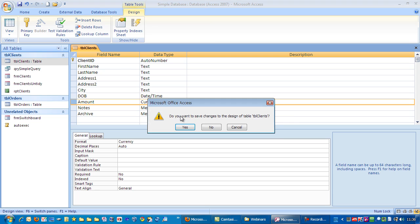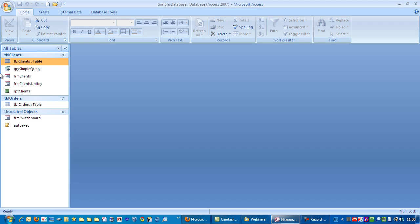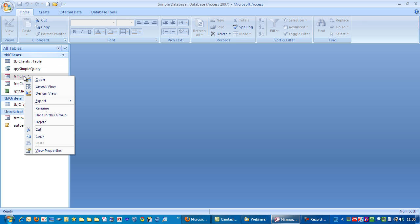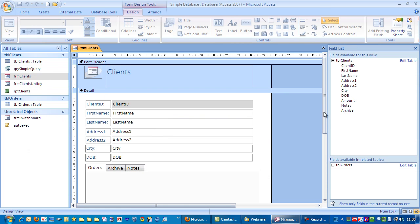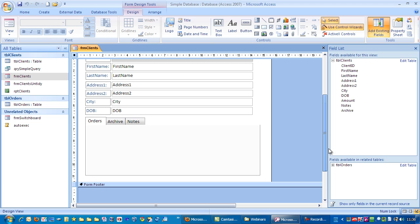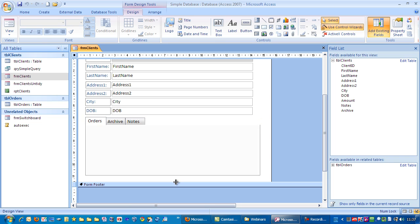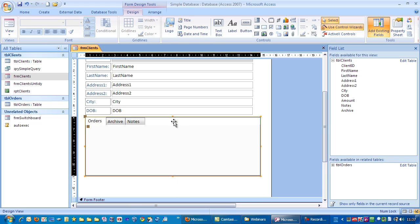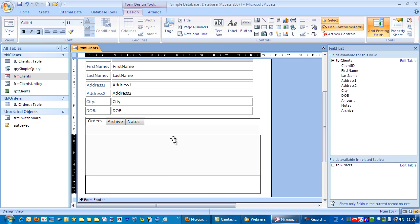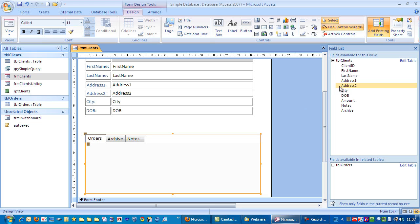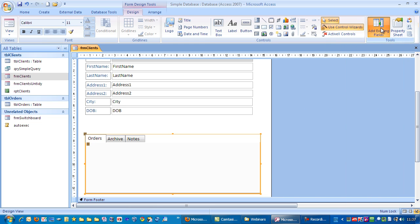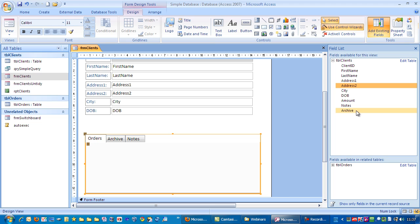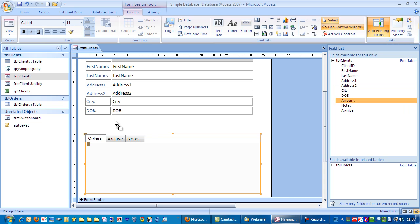Let's close that down and let's go to the clients form and I'm just going to put the fields in here. So just click on there. Actually, I'm just going to make a bit more space first. Drag that down slightly. There's a field list here. Drag amount across.